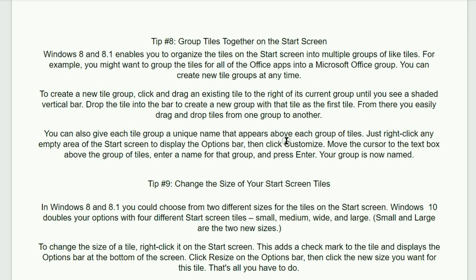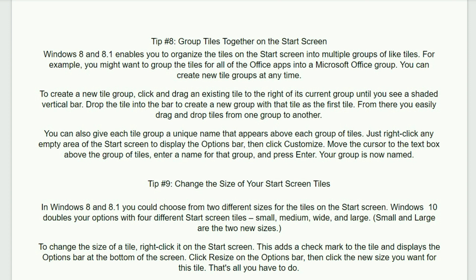From there, you easily drag and drop tiles from one group to another. You can also give each tile group a unique name that appears above each group of tiles. Just right-click any empty area of the start screen to display the options bar, then click customize. Move the cursor to the text box above the group of tiles. Enter the name for that group. Press the enter key. Your group is now named.